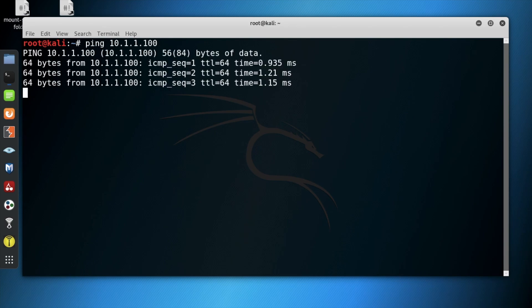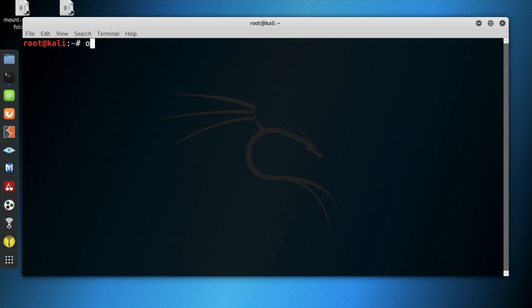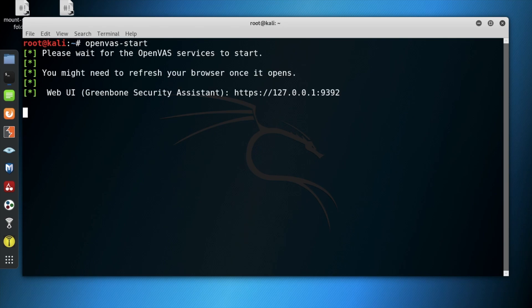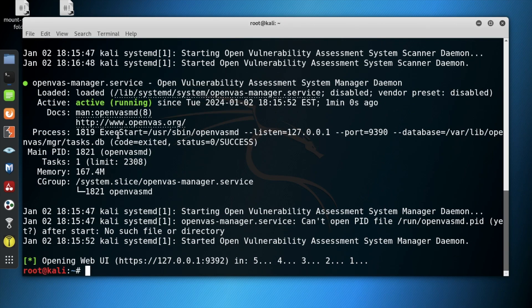After successfully pinging the target system, we want to clear that information and then use OpenVAS-start to bring up the next system. OpenVAS is a vulnerability assessment scanner which scans high-level and low-level vulnerabilities within a system.